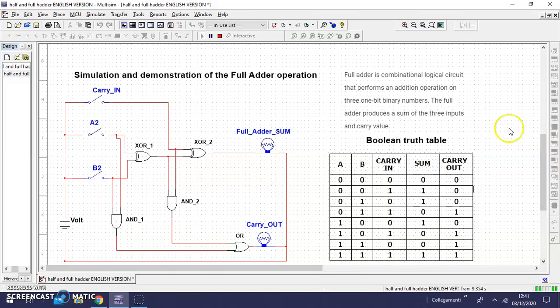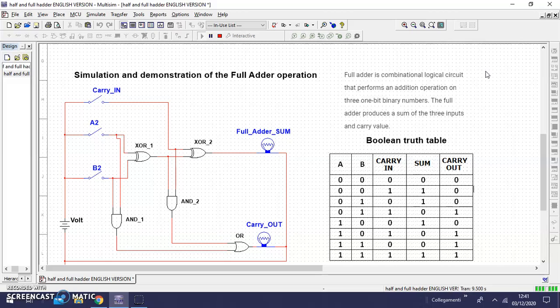Full adder is a combinational logic circuit that performs an addition operation on three one-bit binary numbers. The full adder produces a sum of the three inputs and carry value.